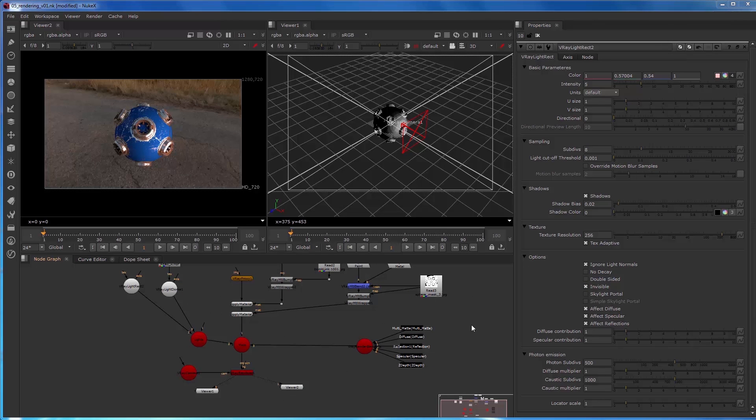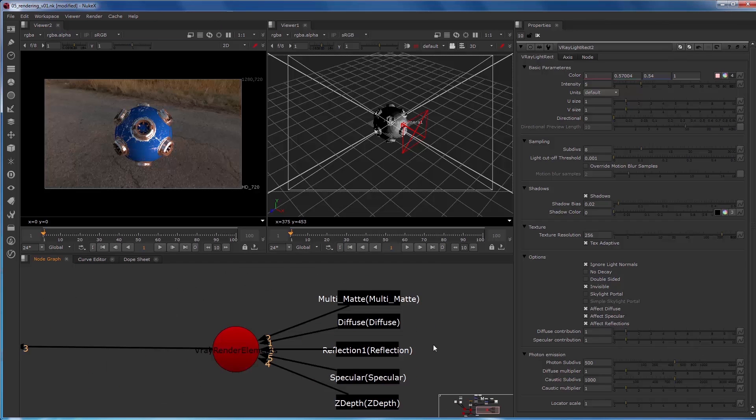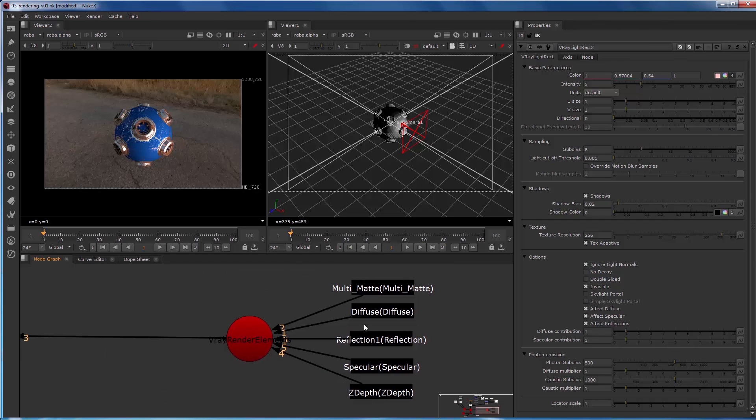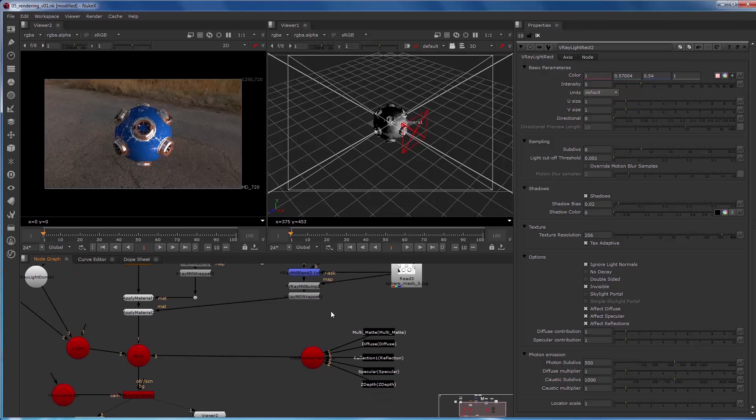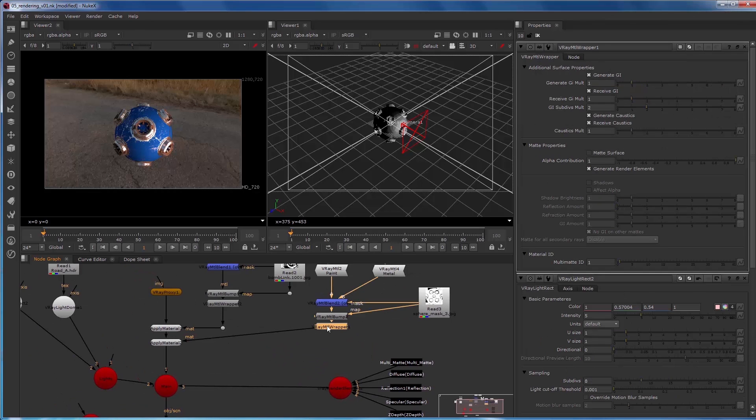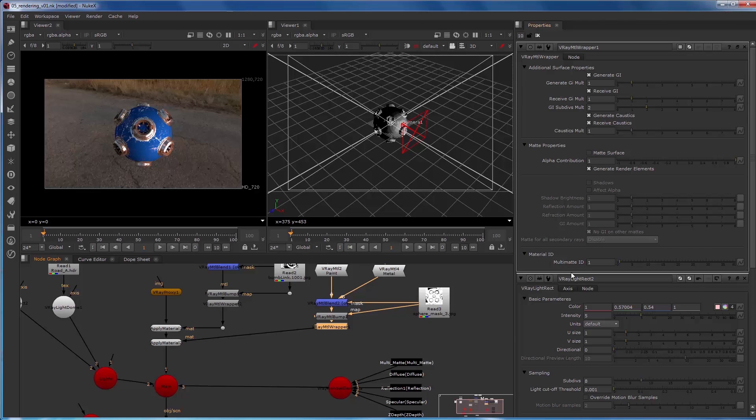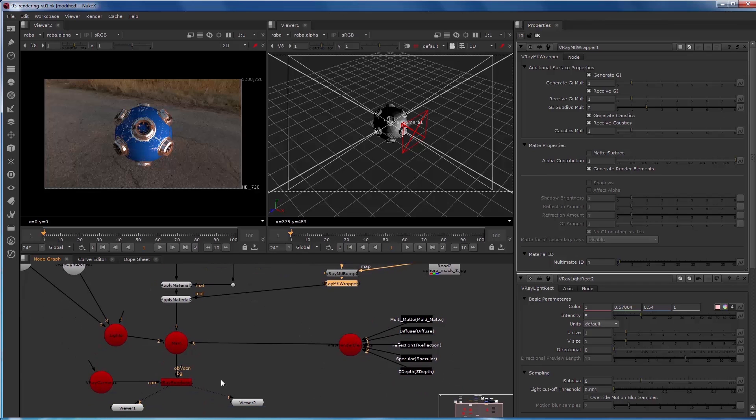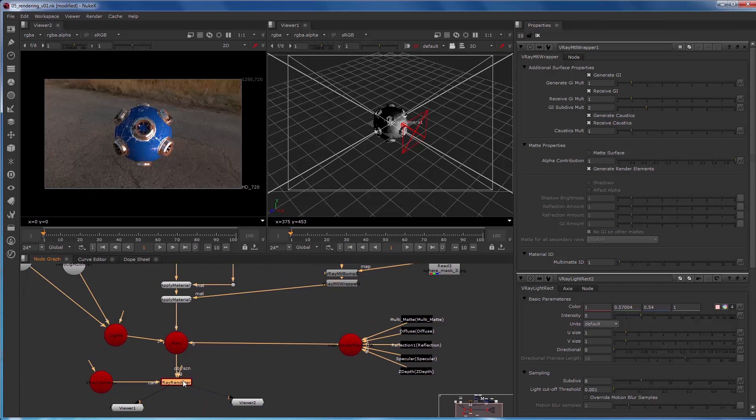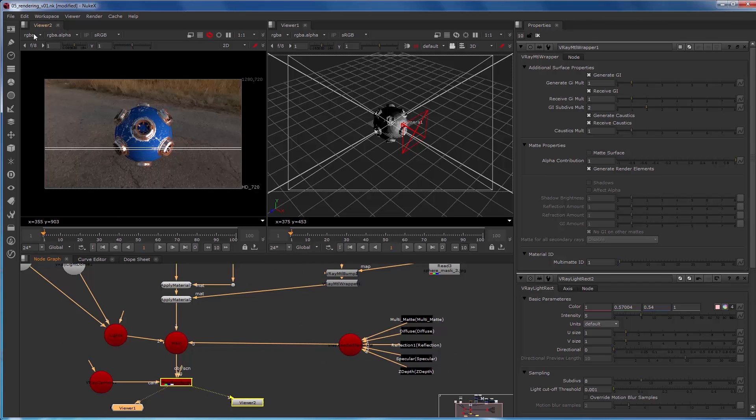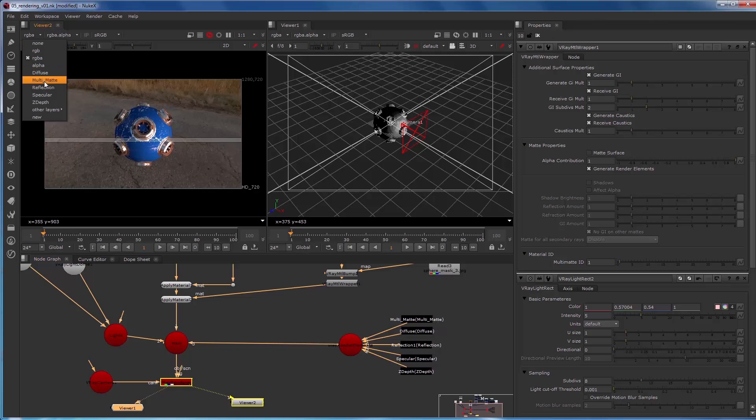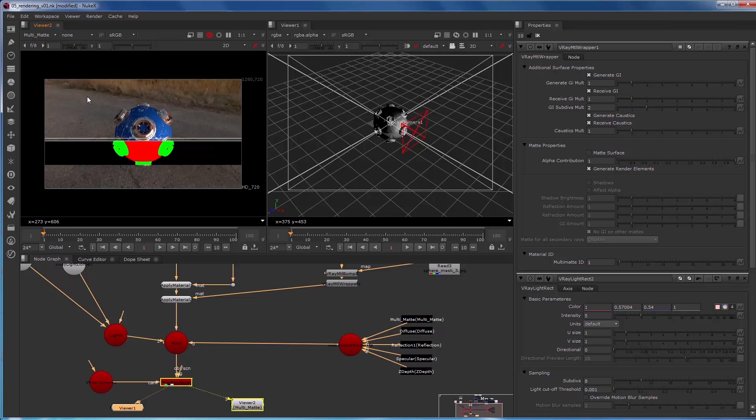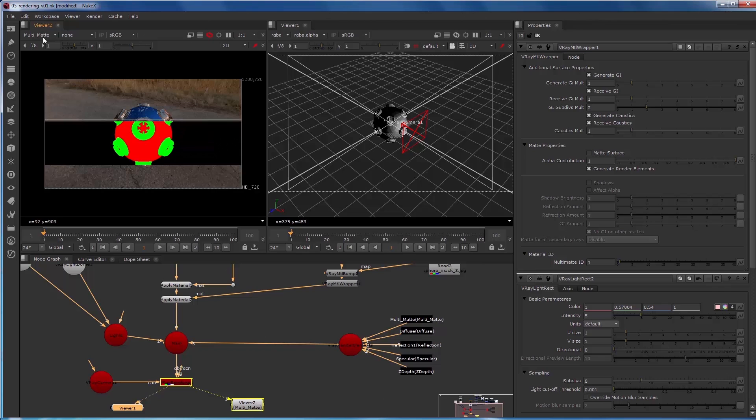So we talked in the other quick start videos about render elements, which we've created a set here: multi-matte, diffuse, reflection, specular, and z-depth. And we've talked about how to assign material properties so that the material ID would come through in the multi-matte render element. We'll just look at the multi-matte render element really quick to make sure that that's working. That is indeed working.